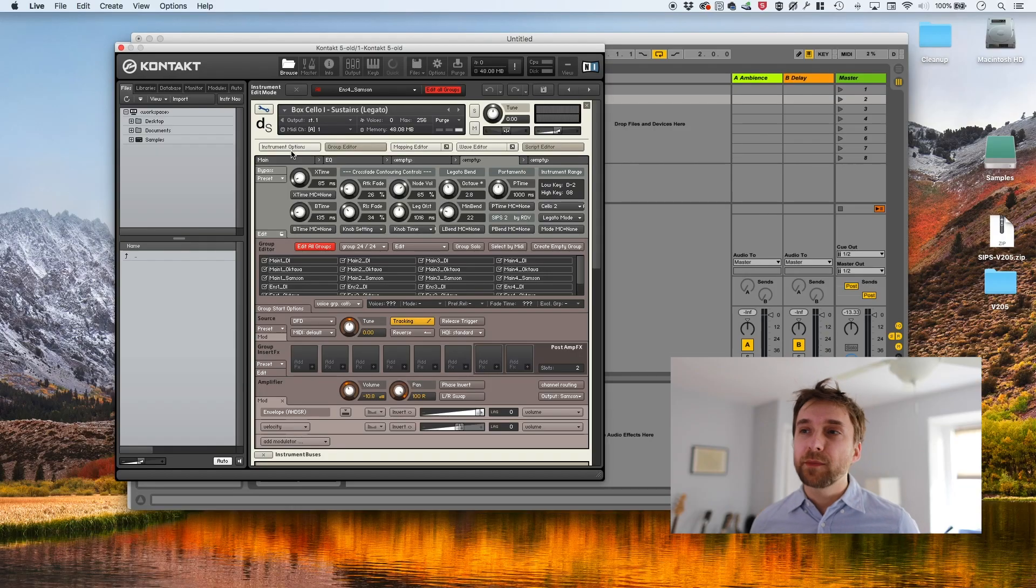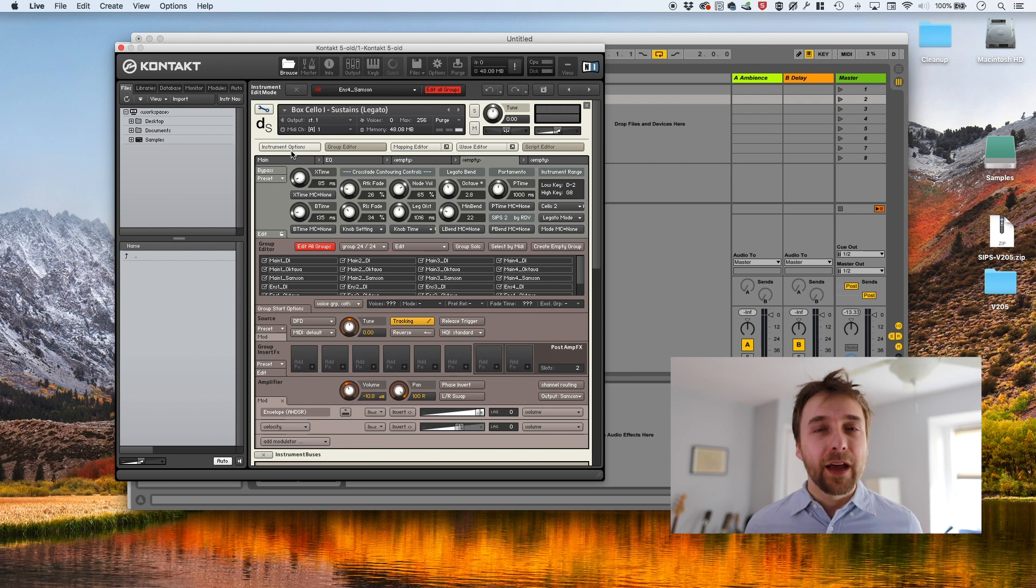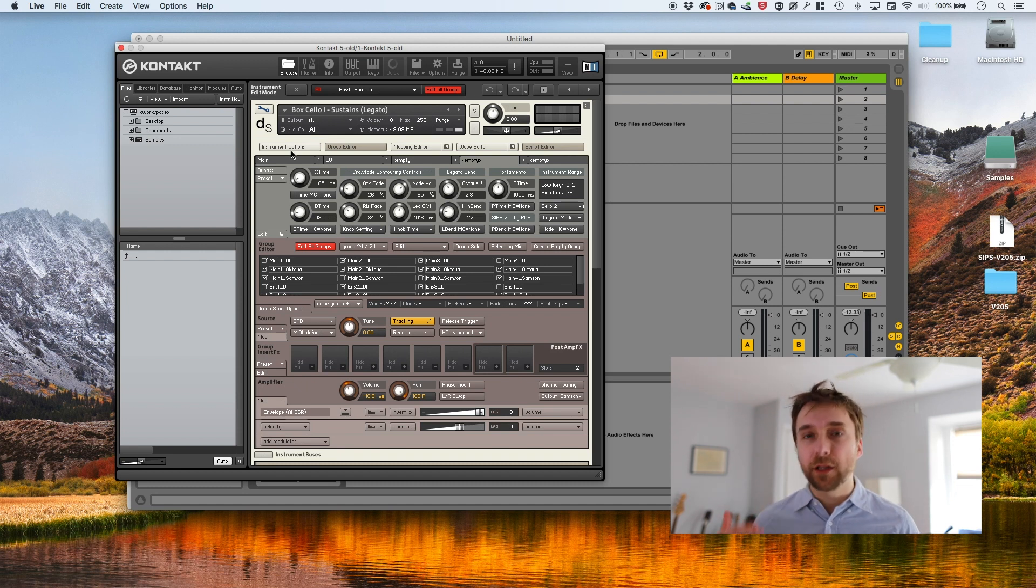So yeah, we just added legato to the box cello. These are techniques that can be applied to any instrument that's polyphonic, not necessarily instruments that you're building. Sometimes I'll come across an instrument and I'll really wish that it had a legato. I can add it using SIPs or using the contact factory scripts.